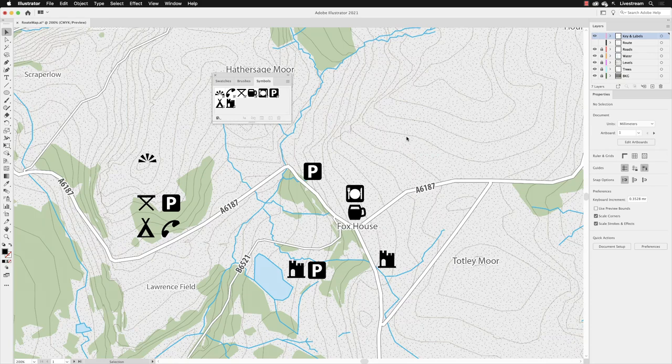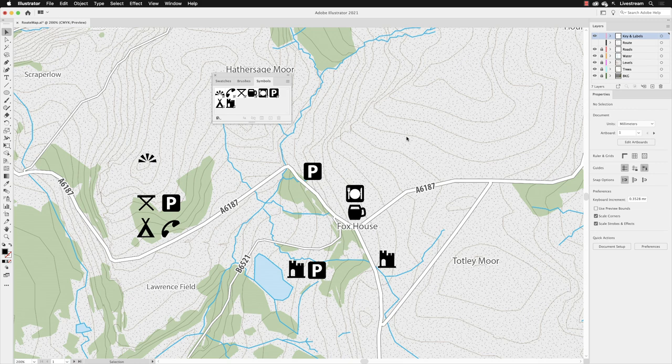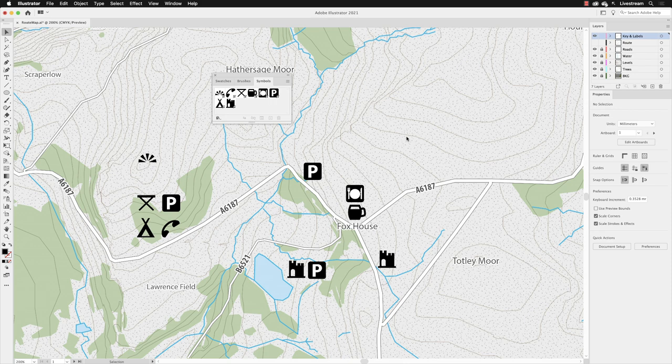In the previous video, we added symbols to our artwork, and I want to show you now what the real benefits of using symbols are, because as it stands, we don't really see much more benefit to using symbols, other than the fact that we've got a nice little repository to drag and drop them from.